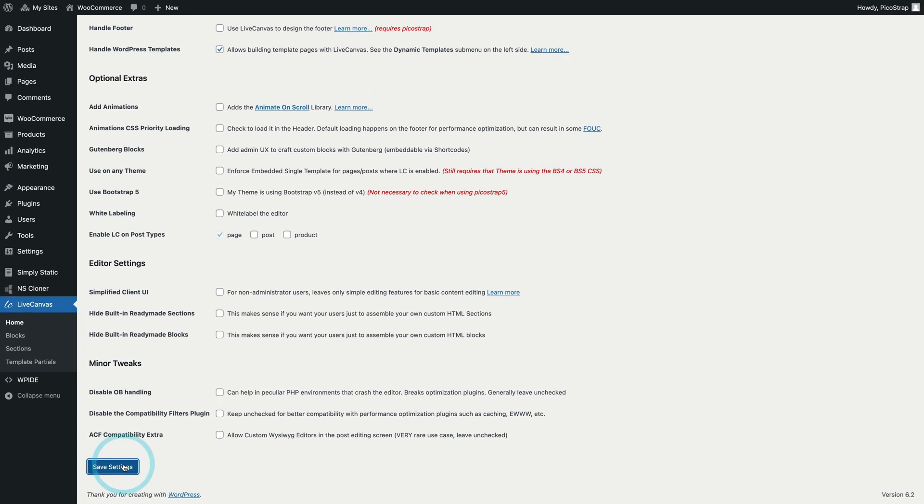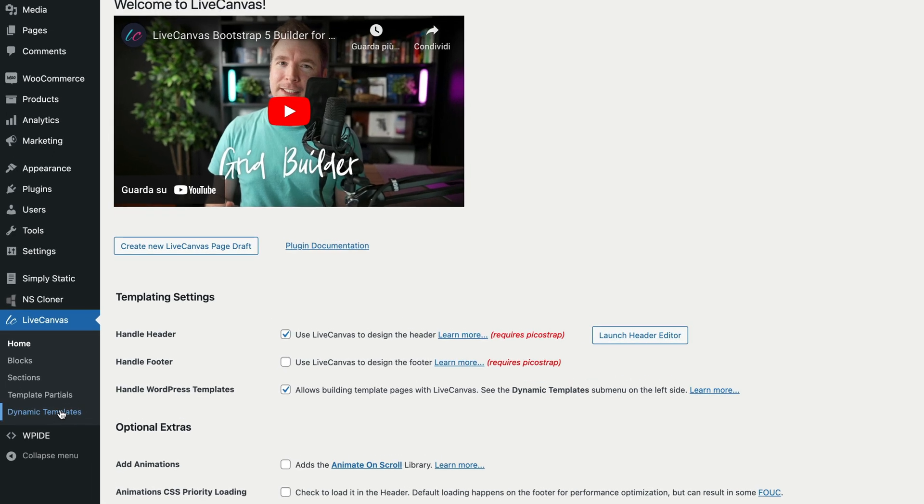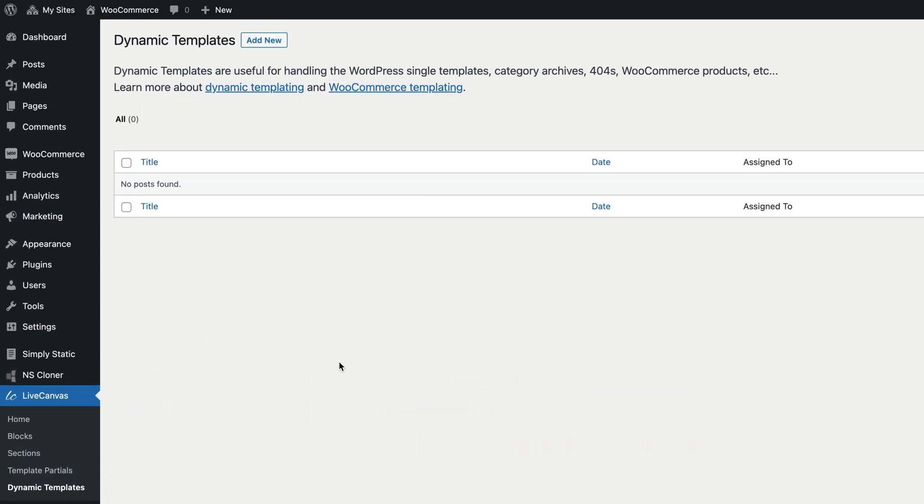Now on the left side of the screen let's click on Dynamic Templates. This is the place where you can control all your WordPress templates. Click the Add New button at the top.